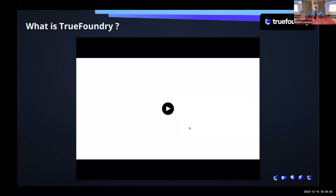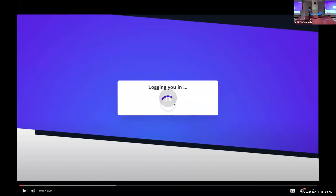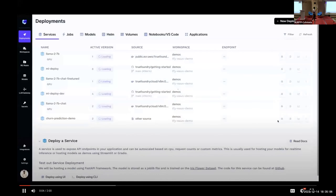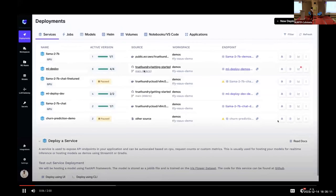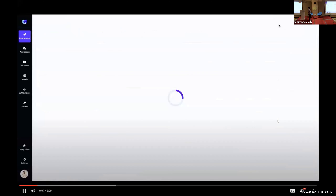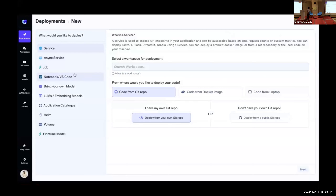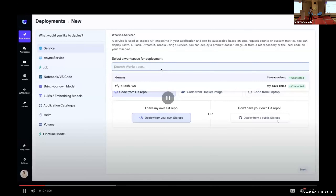I'll just give a very brief video demo, and I'll also highlight a few things where NATS is being used. This is basically the UI where you can see different services being deployed. You can create a new deployment and deploy from a Git repo.